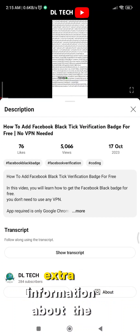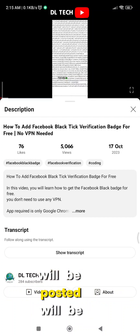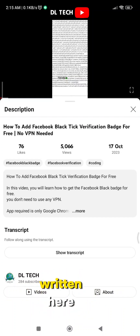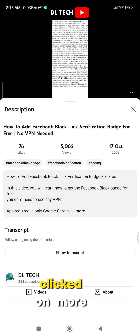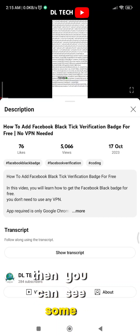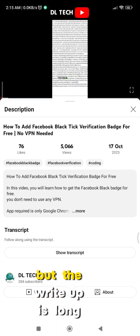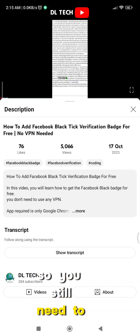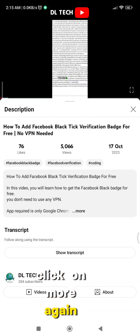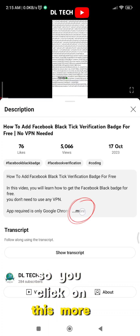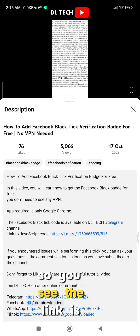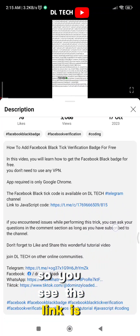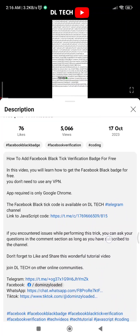It's not everything that might be said in the video, but extra information about the video will be written here. So now, as you can see, I've clicked on 'more' and then you can see the write-up. If the write-up is long, you may need to click on 'more' again.